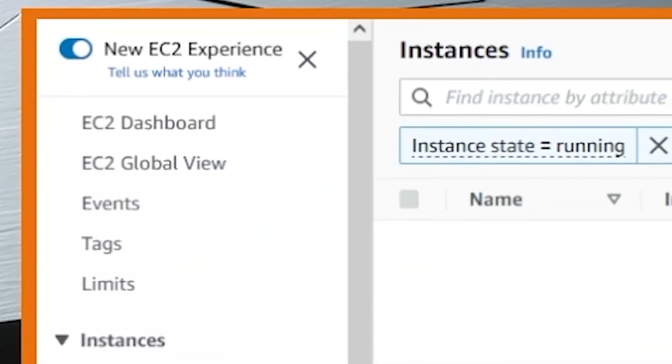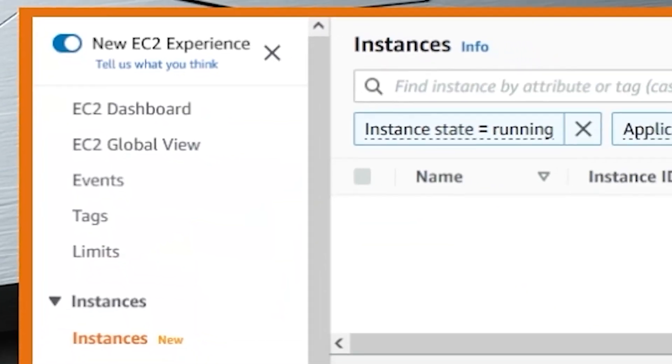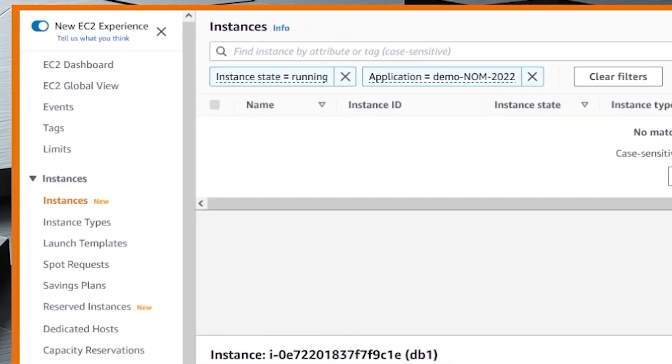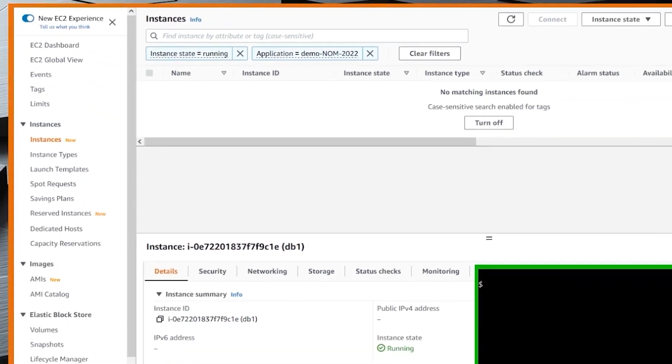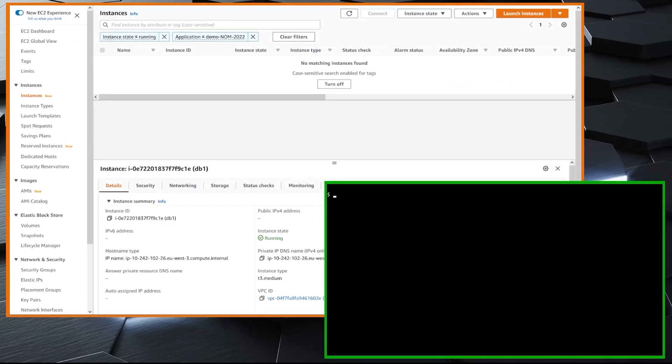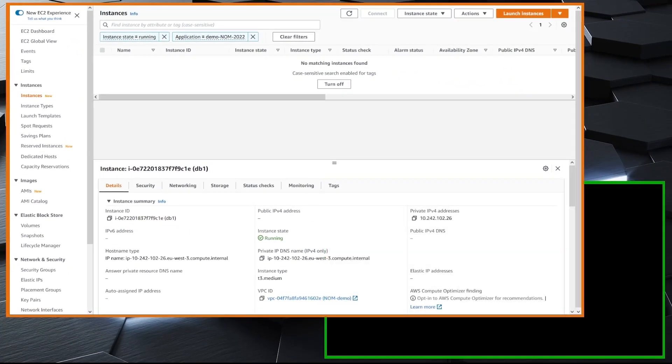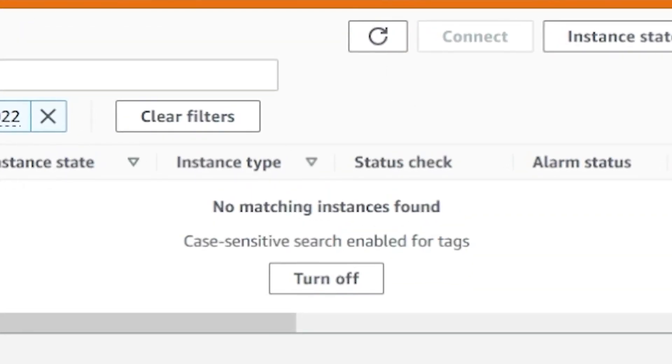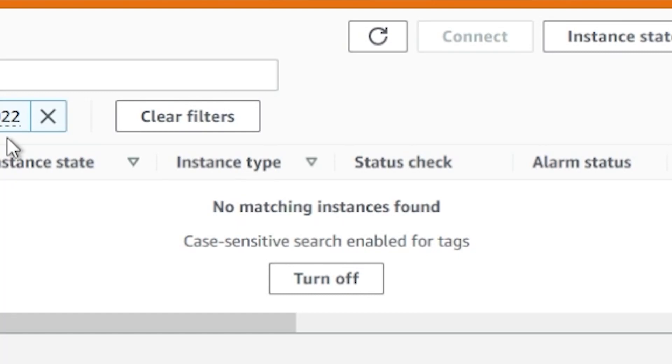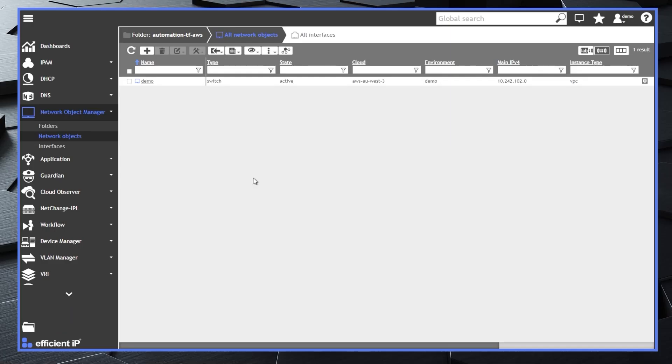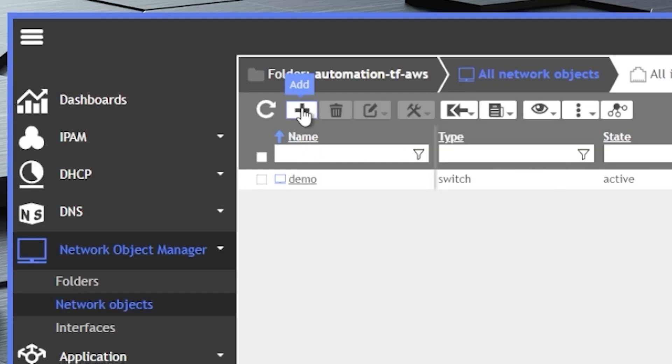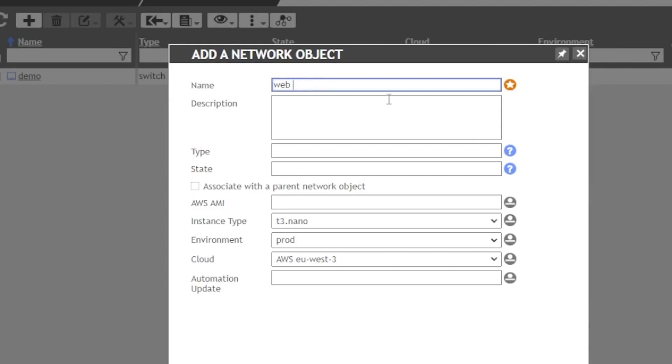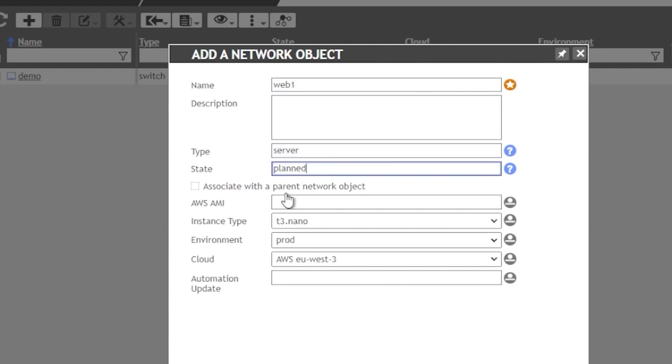When Kim needs to deploy a new instance in AWS EC2, she uses infrastructure as code software to automate operations. She has to build a new application with two servers. At this stage, there are no instances deployed. Using Network Object Manager, or NUM, Kim will create all required new objects in the network source of truth repository. She starts with the web server instance and sets it to the AWS EU-West-3 cloud as planned for the time being.